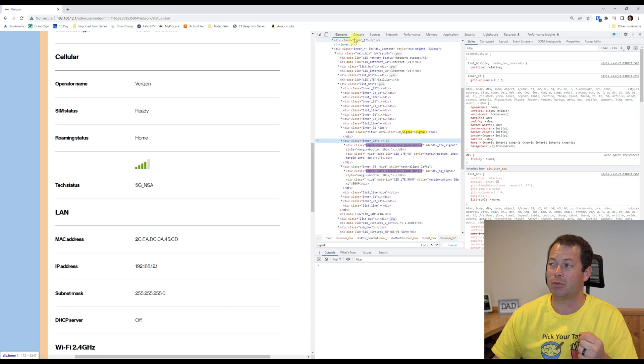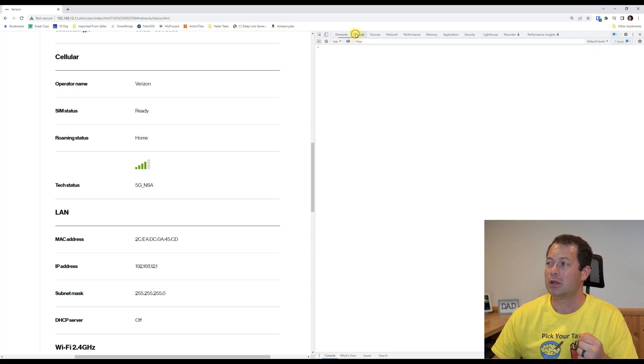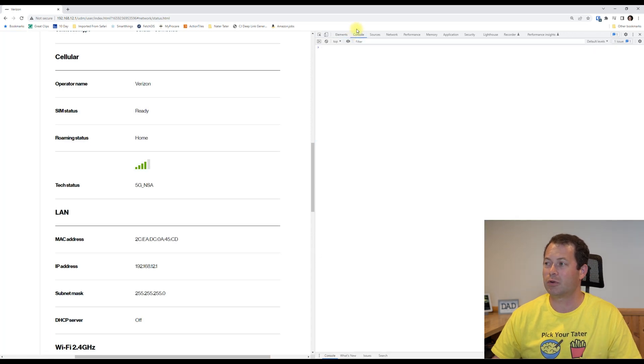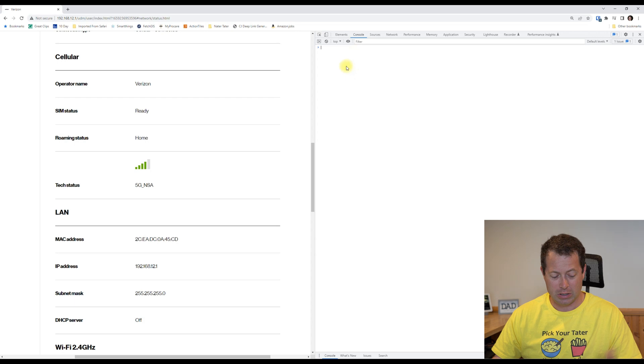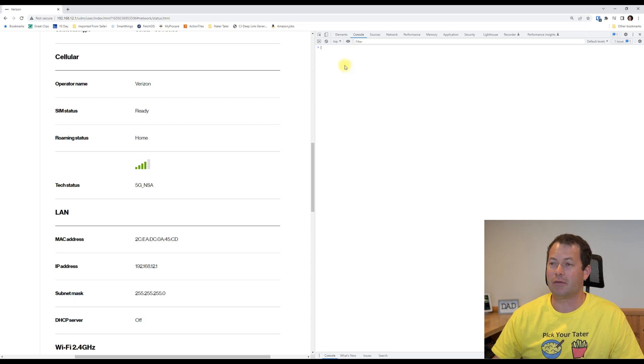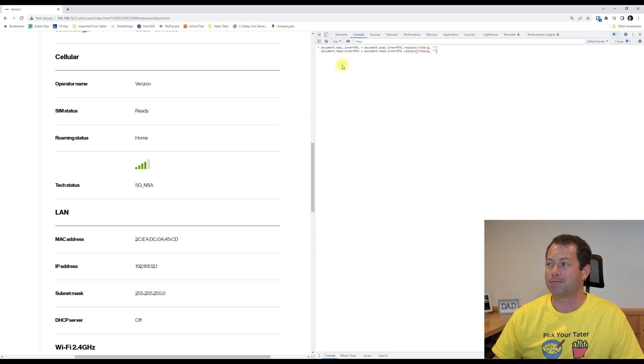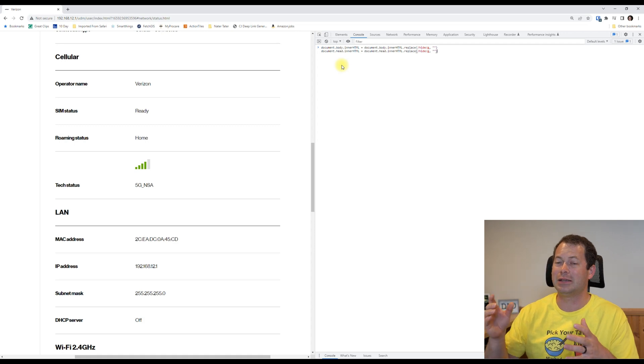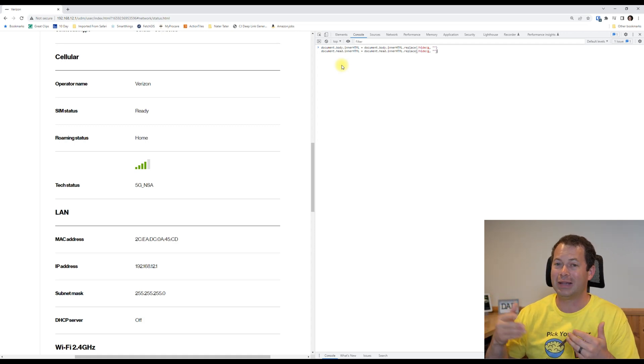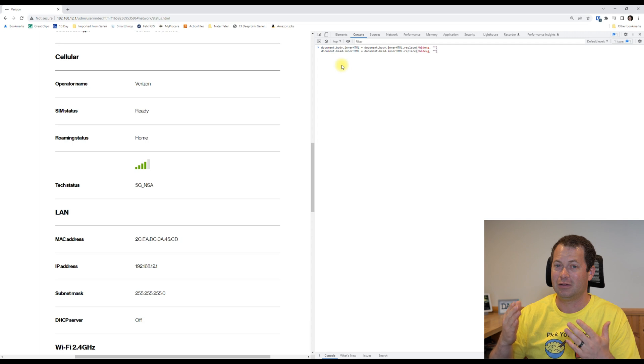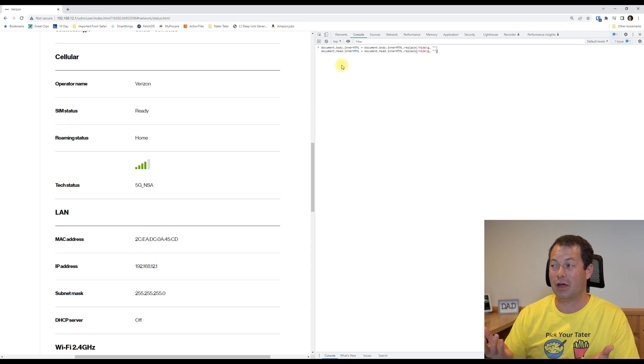But they gave some shorthand HTML code to go in there, and basically what it does is it replaces the hide callout with nothing, so it's the same thing as basically deleting the hide, but this does it for all the areas.